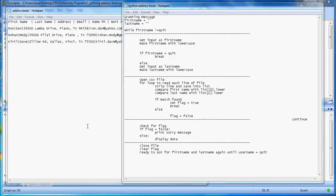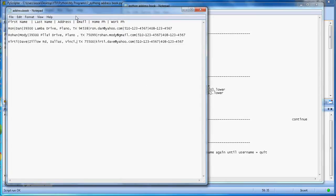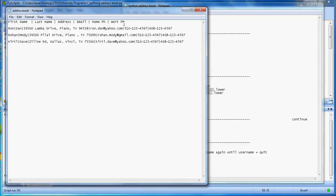Hi, this video is about how to make a simple searchable address book using Python. This is a simple text file, and the way it's organized: first name, there's a bar here, and then last name, address, email, home phone number, and work phone number.